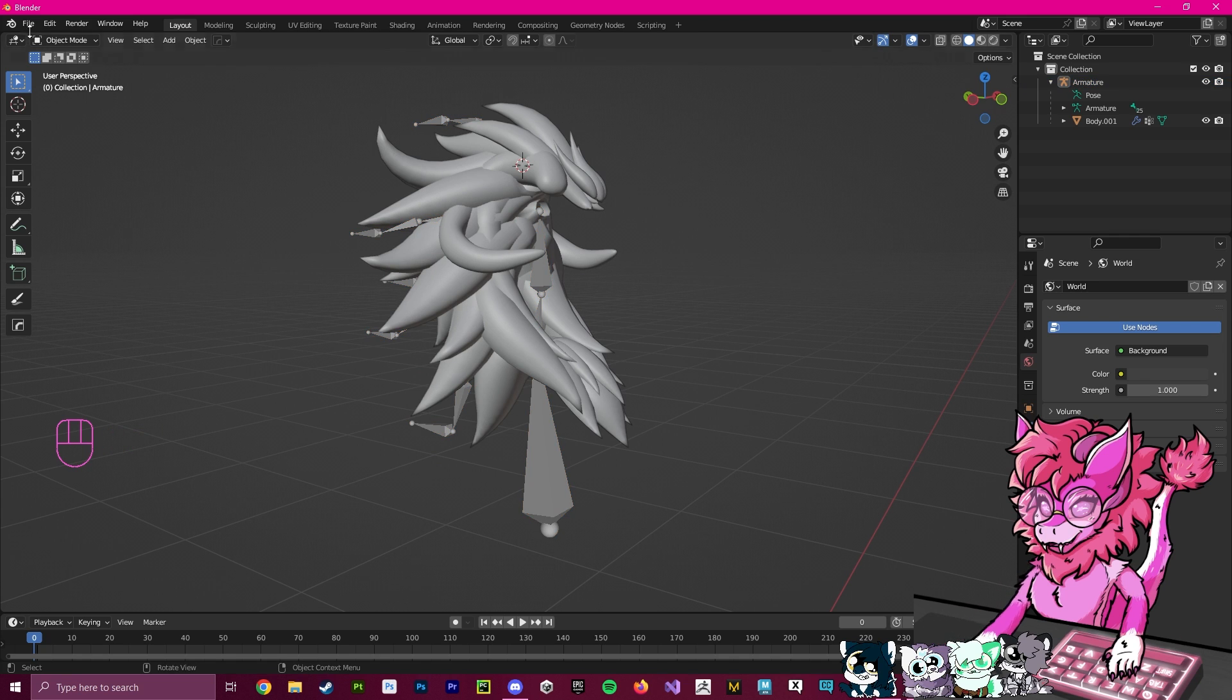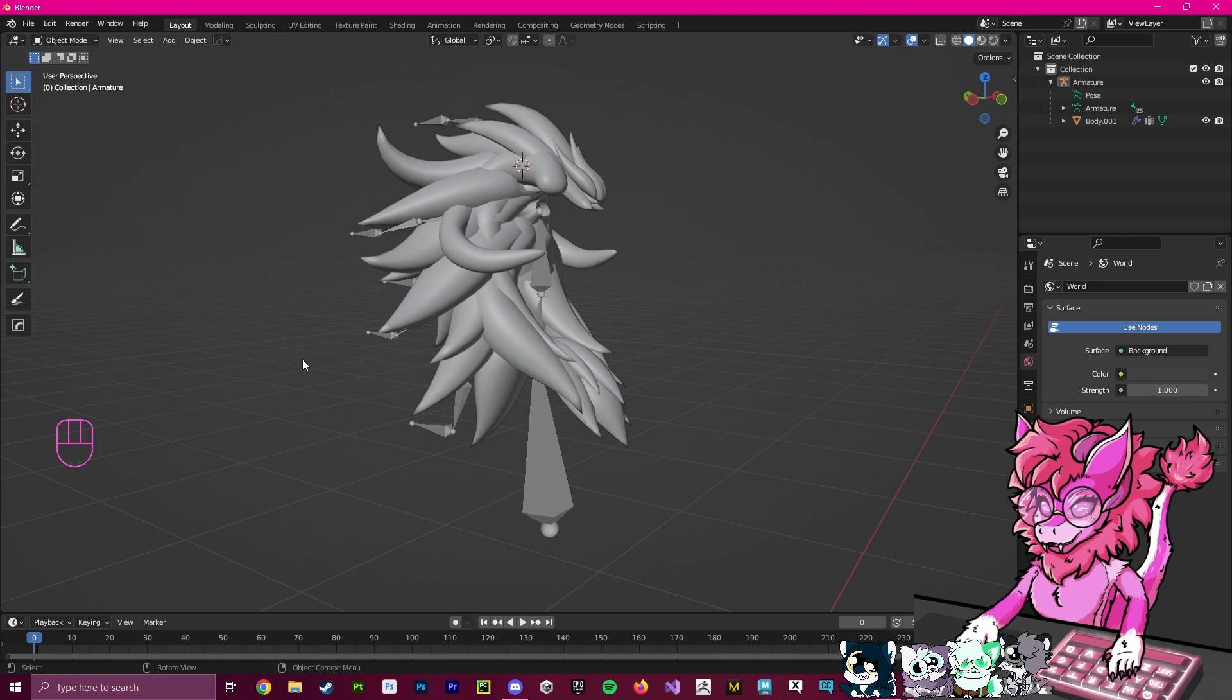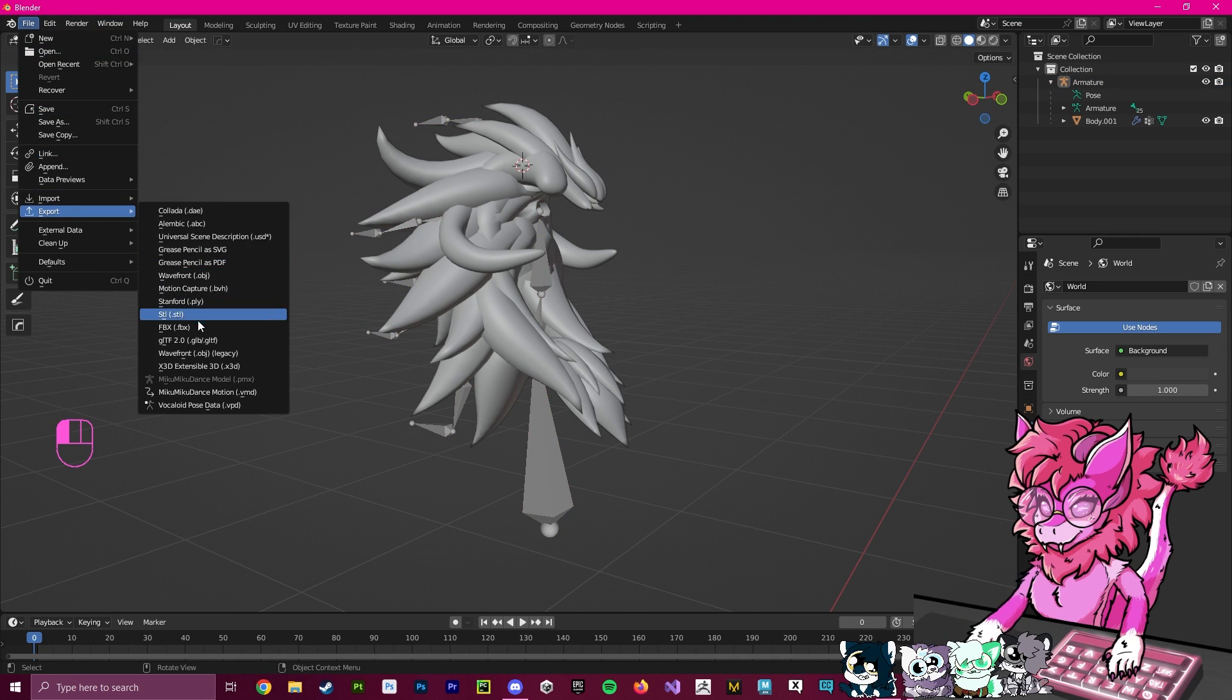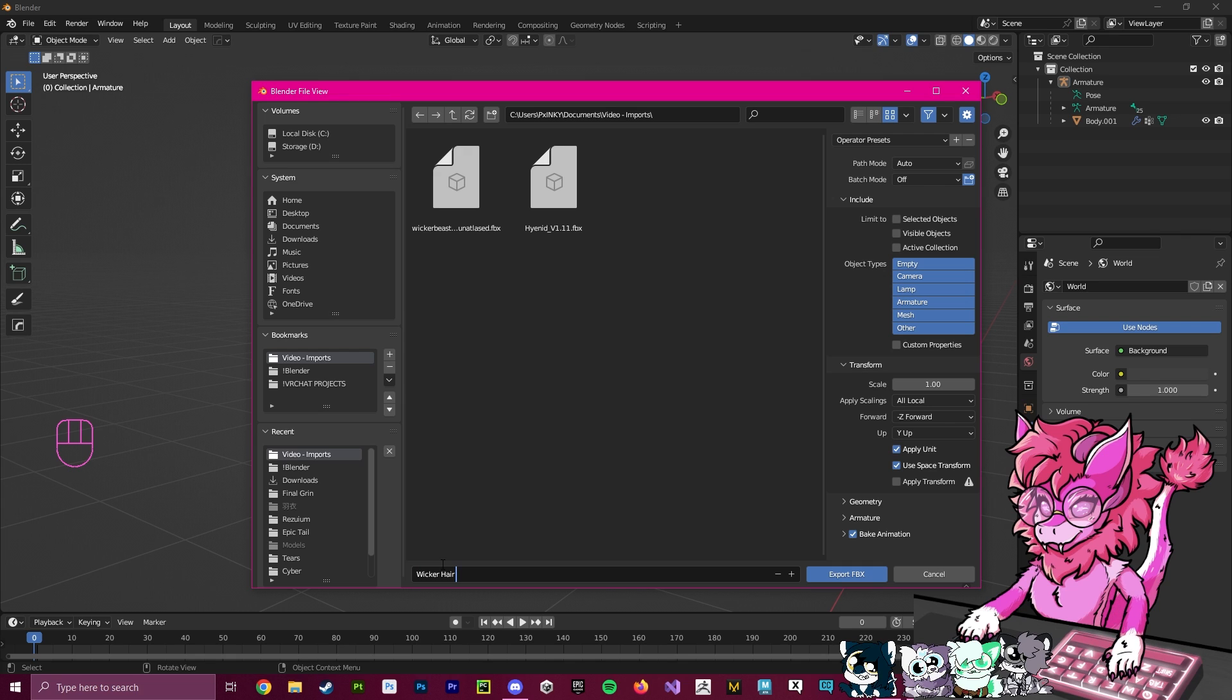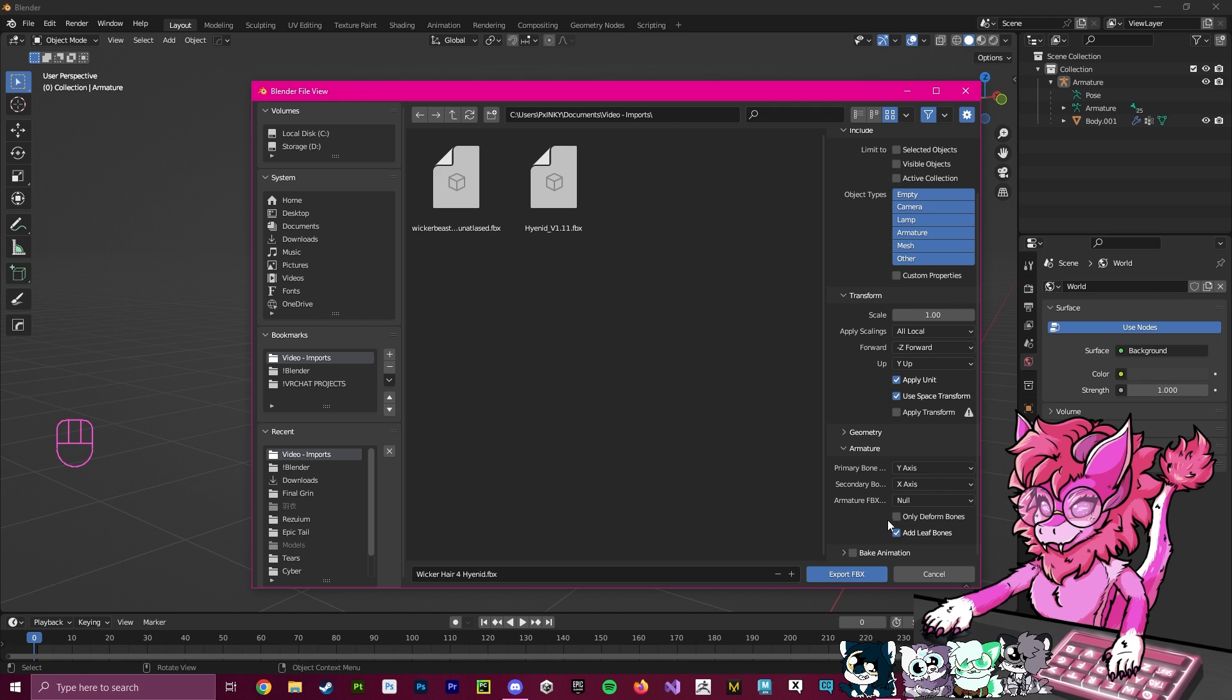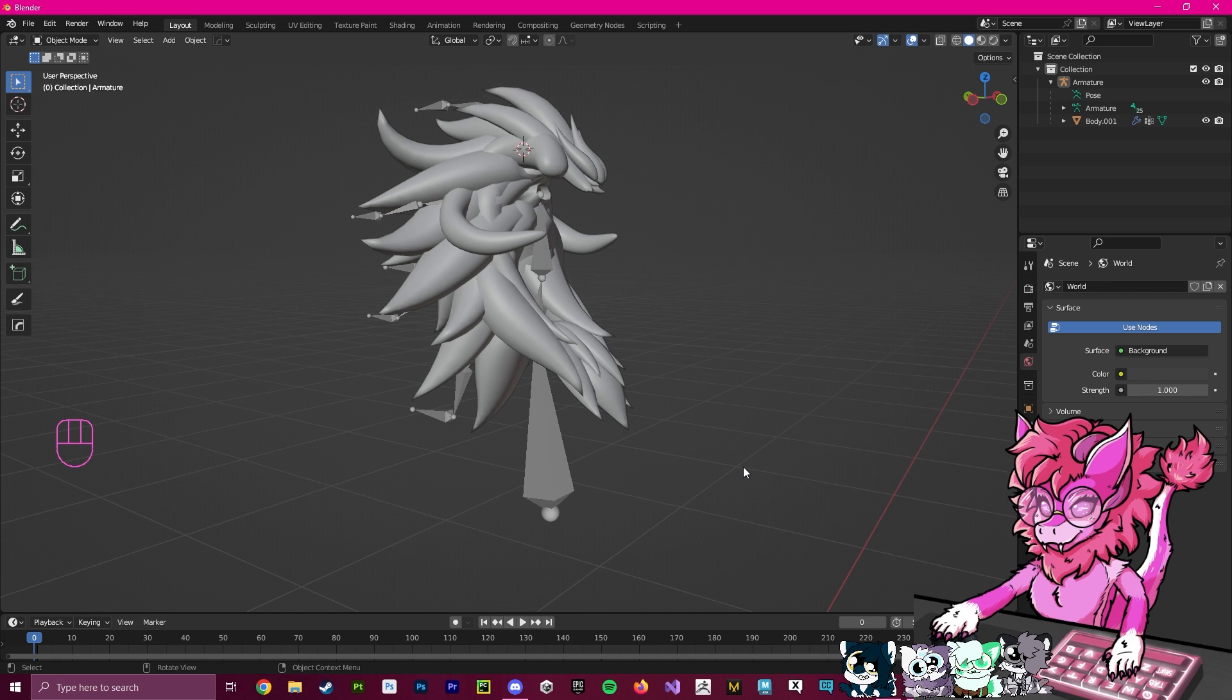You can go to File Export and export FBX, export this wherever you want. Call it wicker hair for Hyenaid. Make sure bake animation off, add leaf bones is off. I personally like FBX all, and I'm just going to export that. Basically, that's it.